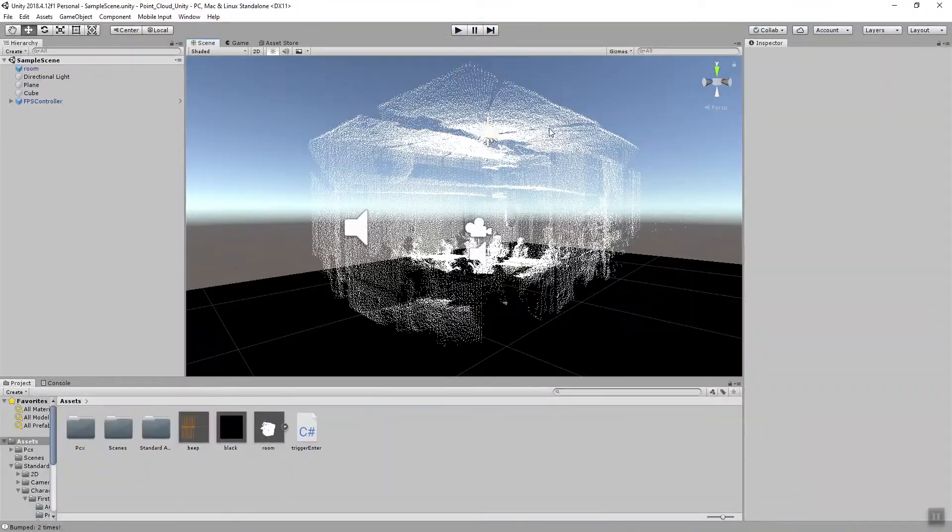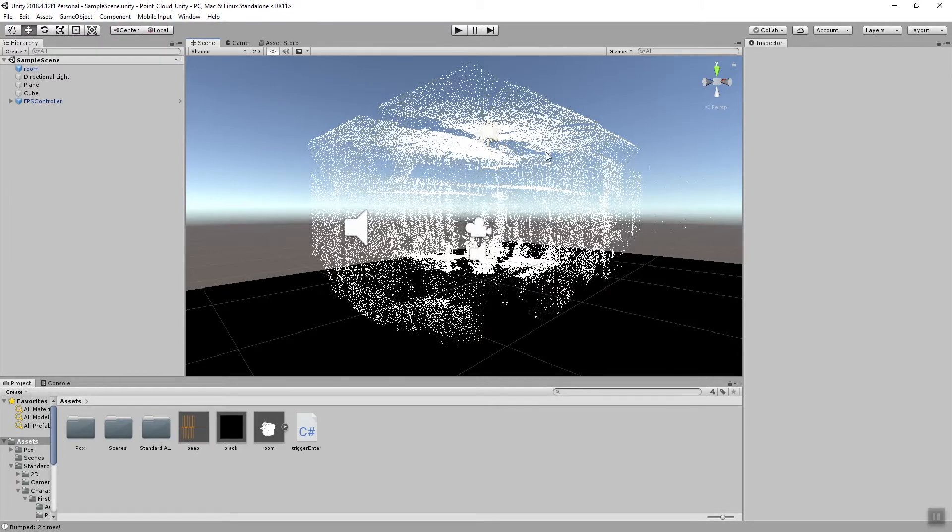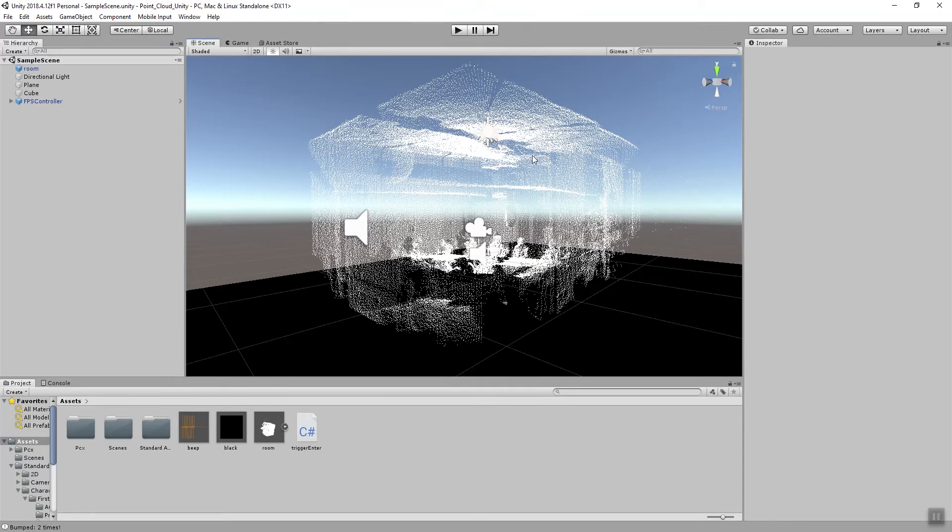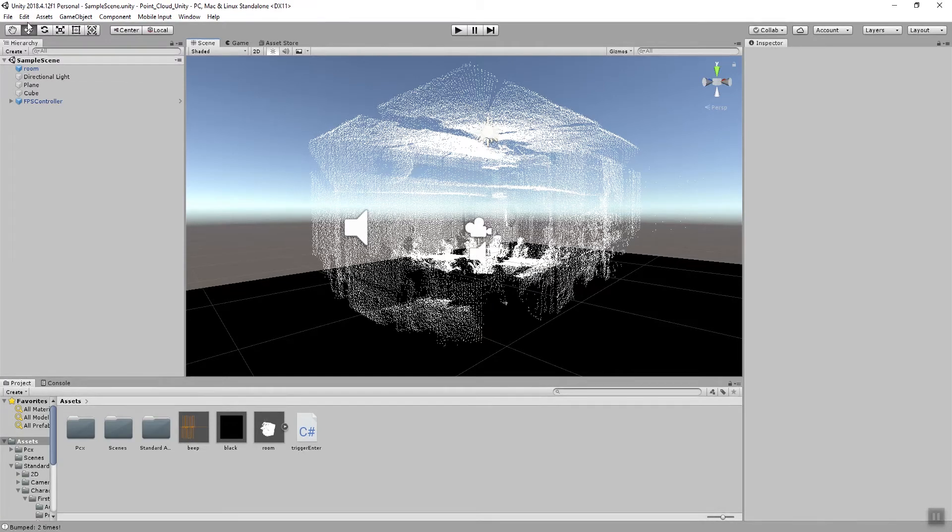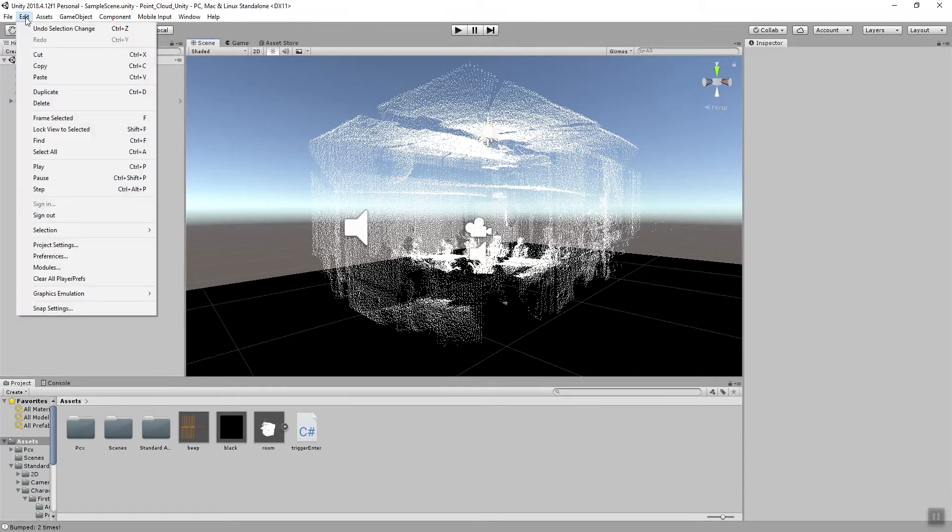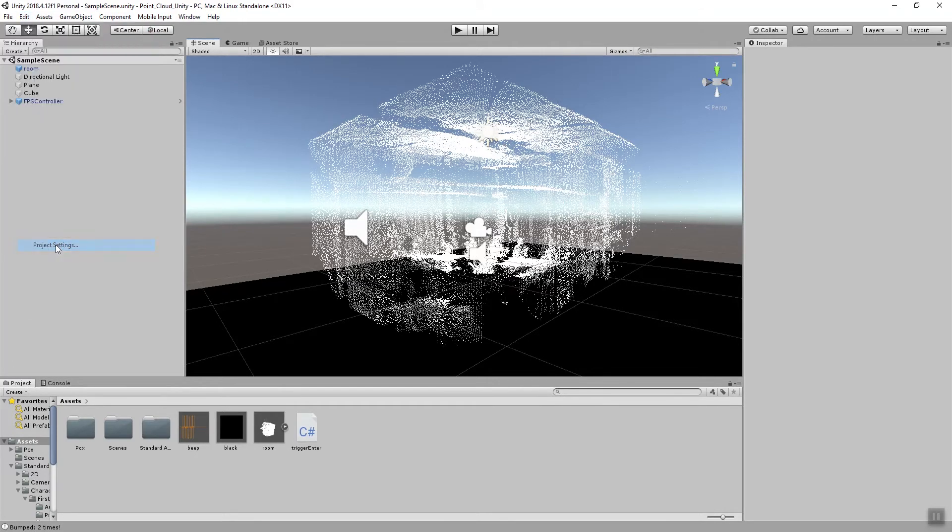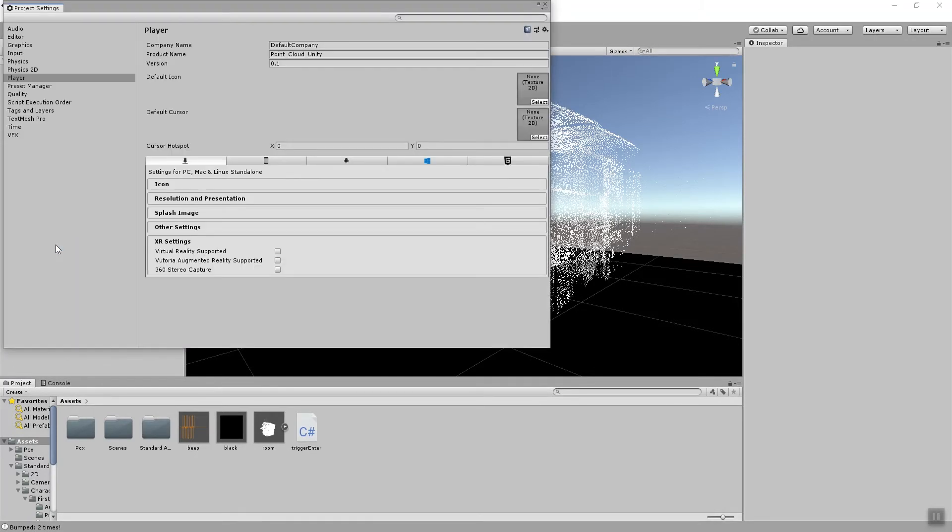So let's also make this compatible with the Oculus Rift headset and we need to do a few things for that. The first thing is that we can enable the VR settings for this project. So we go to edit and then go to the project settings and then in there we check under XR settings in the player section that virtual reality supported is turned on.